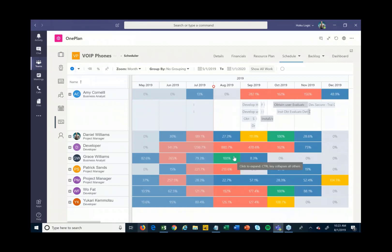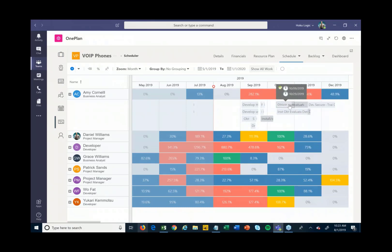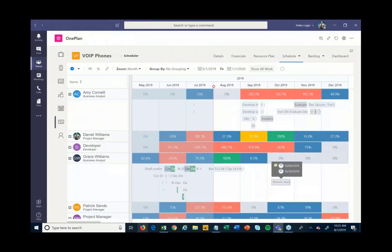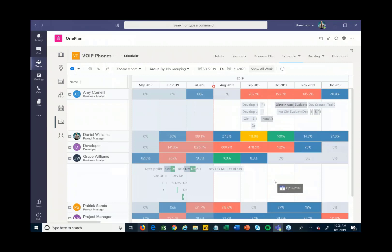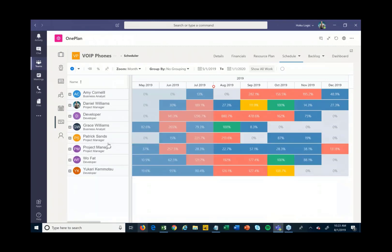You can see that certain people are over-allocated, highlighted in red. I can view that in hours or flip to a percentage view. From here I can make adjustments — for example, if Grace Williams has availability I can drag and drop a task down to Grace so she can take on that work, helping avoid resource over-allocation issues across all projects.